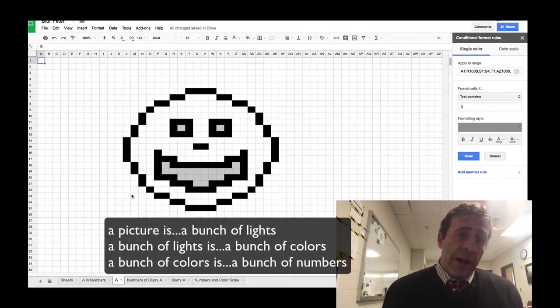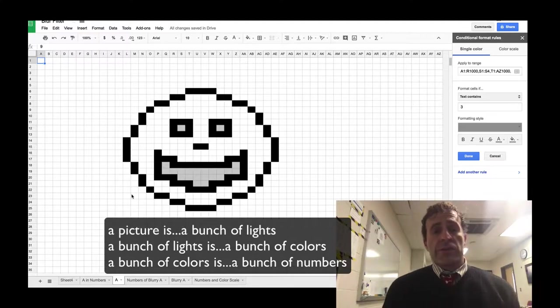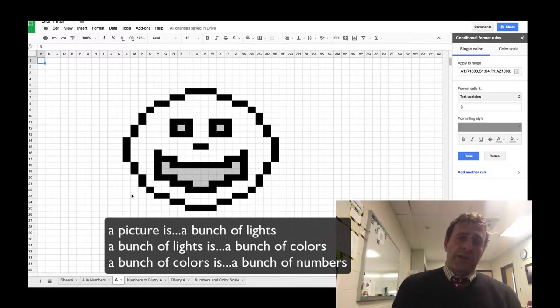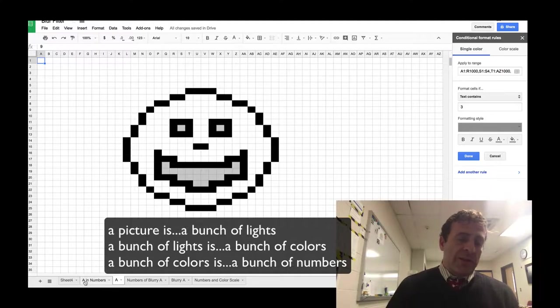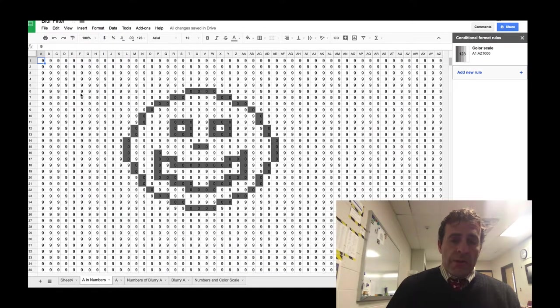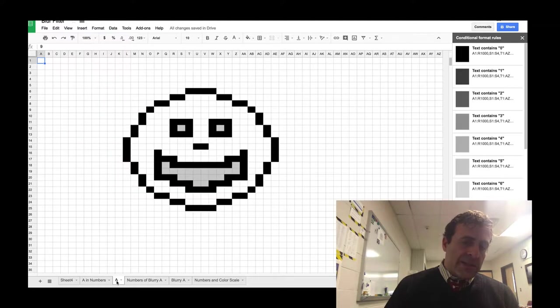And it's not really a bunch of lights, it's a bunch of colors. And in the mind of the computer, it's not a bunch of colors, it's a bunch of numbers. So that's what we're simulating here. Each of these numbers gets displayed as a color.